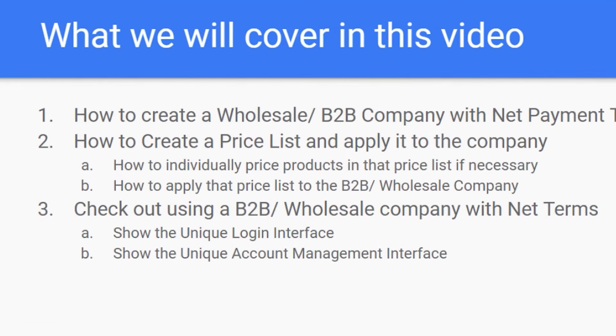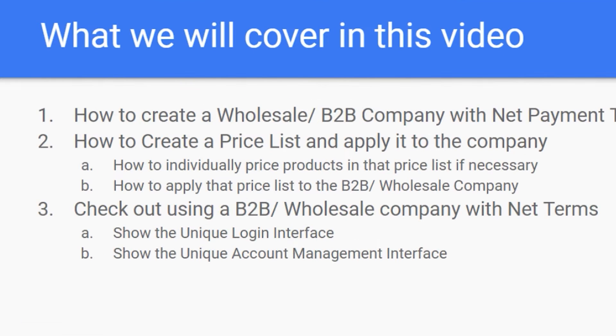So today I'm going to walk you through three points. First point is how to create a wholesale B2B company with net payment terms. Two is how to create a price list. And there's a couple of things within how to make a price list. And three, checking out as a wholesale customer using your net payment terms and your price list.